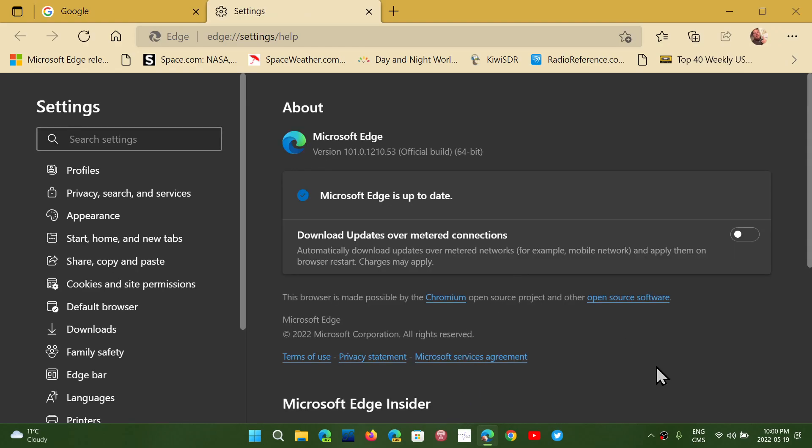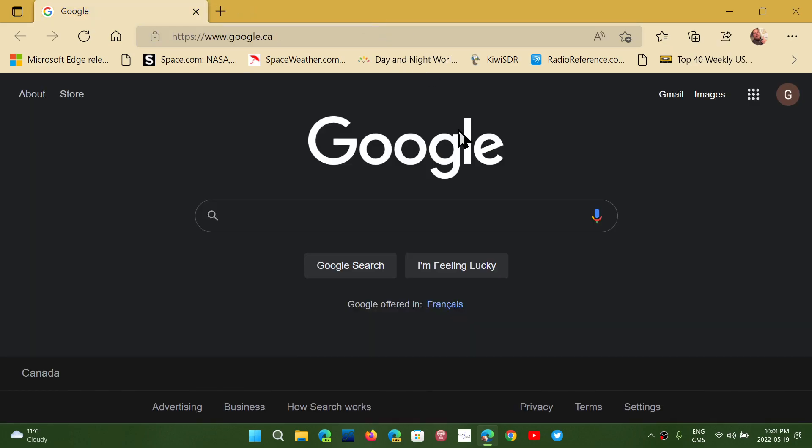If you don't have any problems, you can just let it do what it has to do automatically. If you use Edge, it automatically will update. The version as of today is 101.0.1210.53. And like I said, it's really various bugs and performance issues that have been addressed here in the Edge browser.